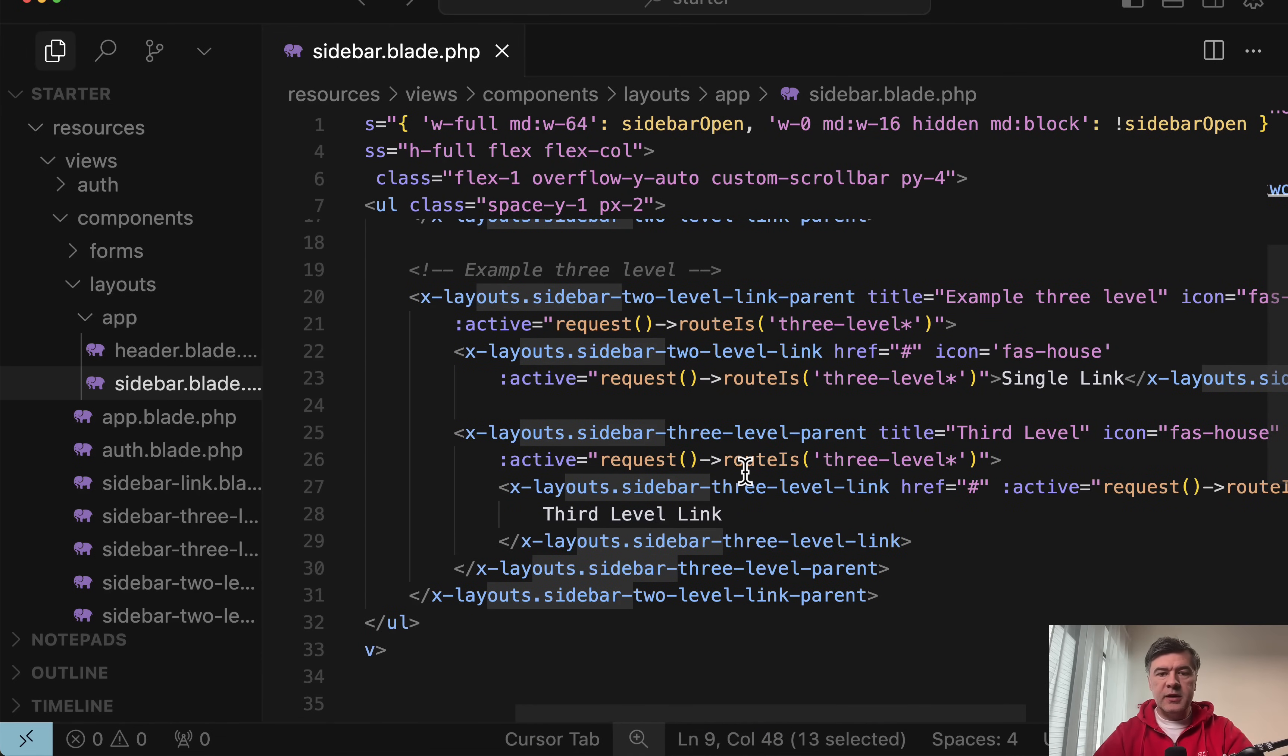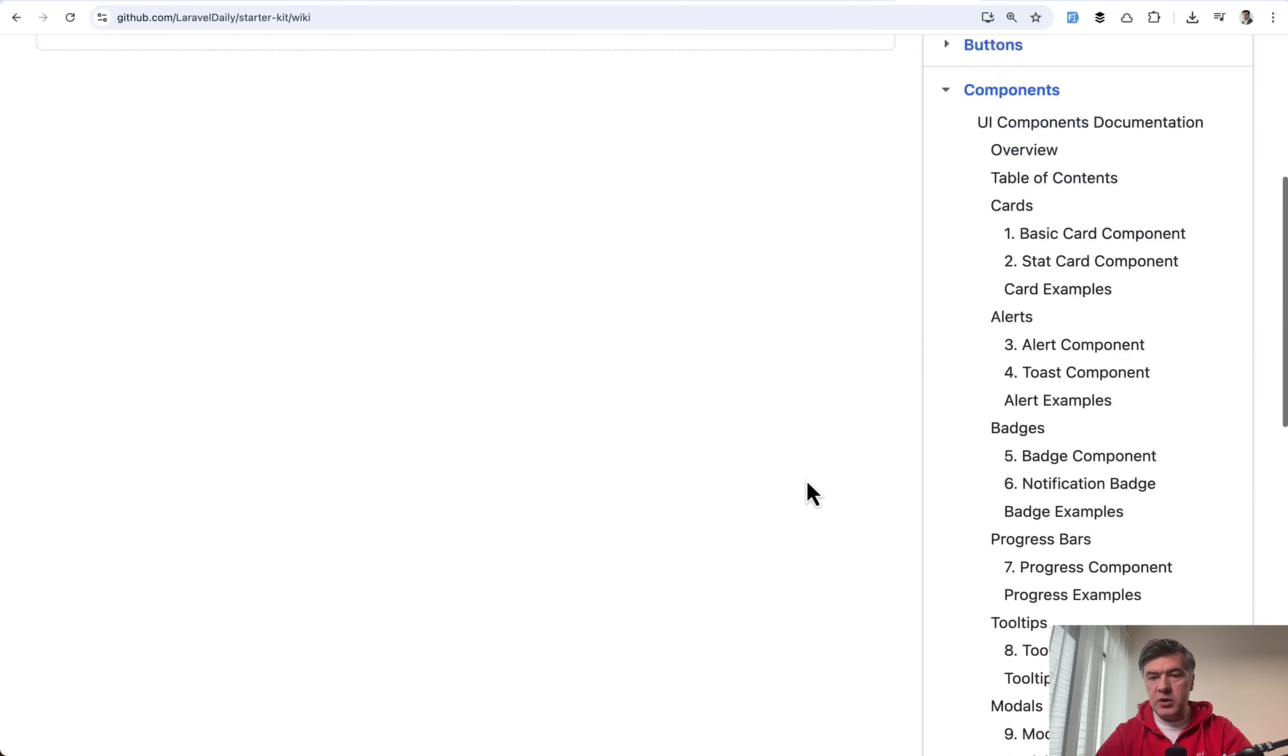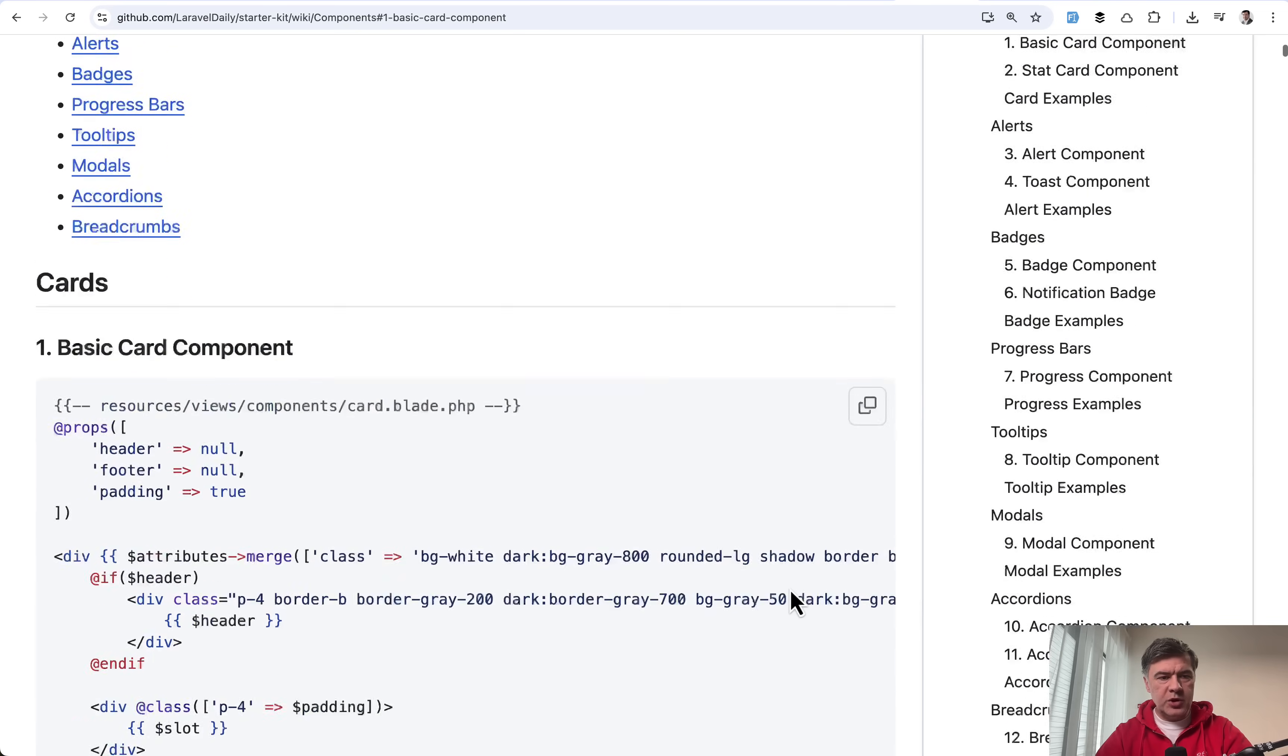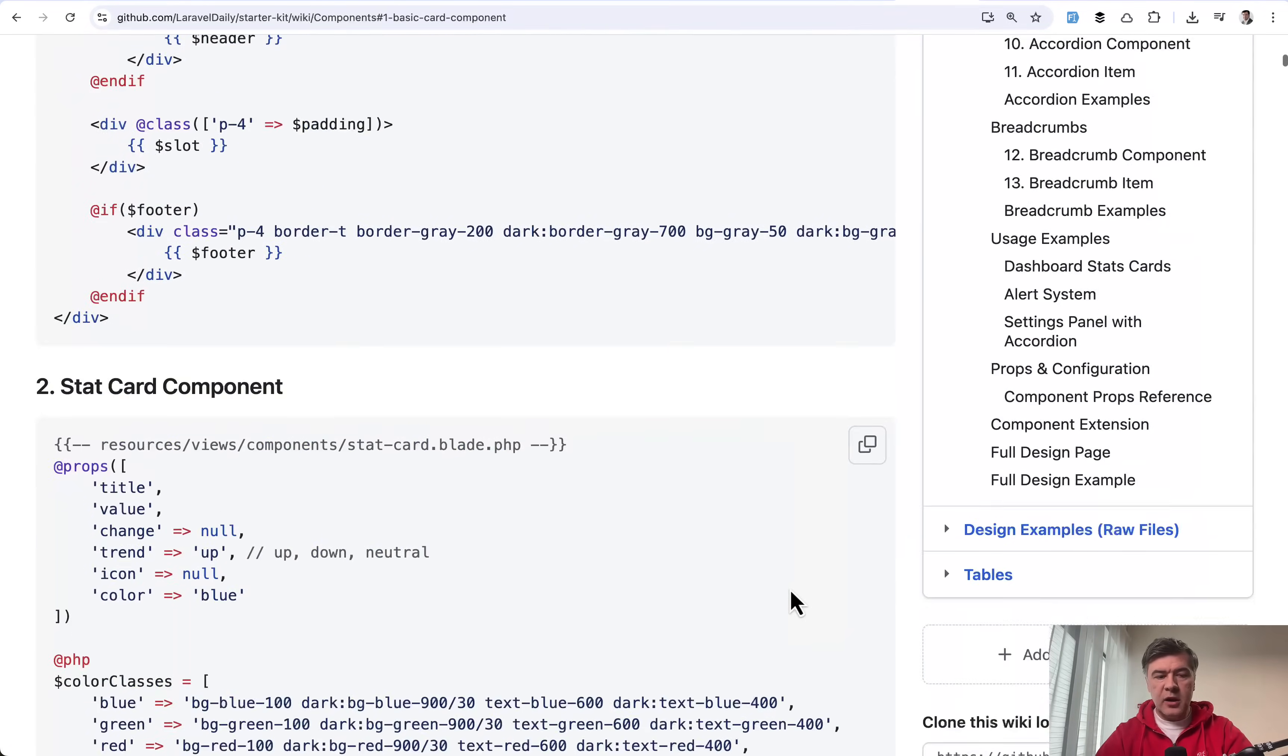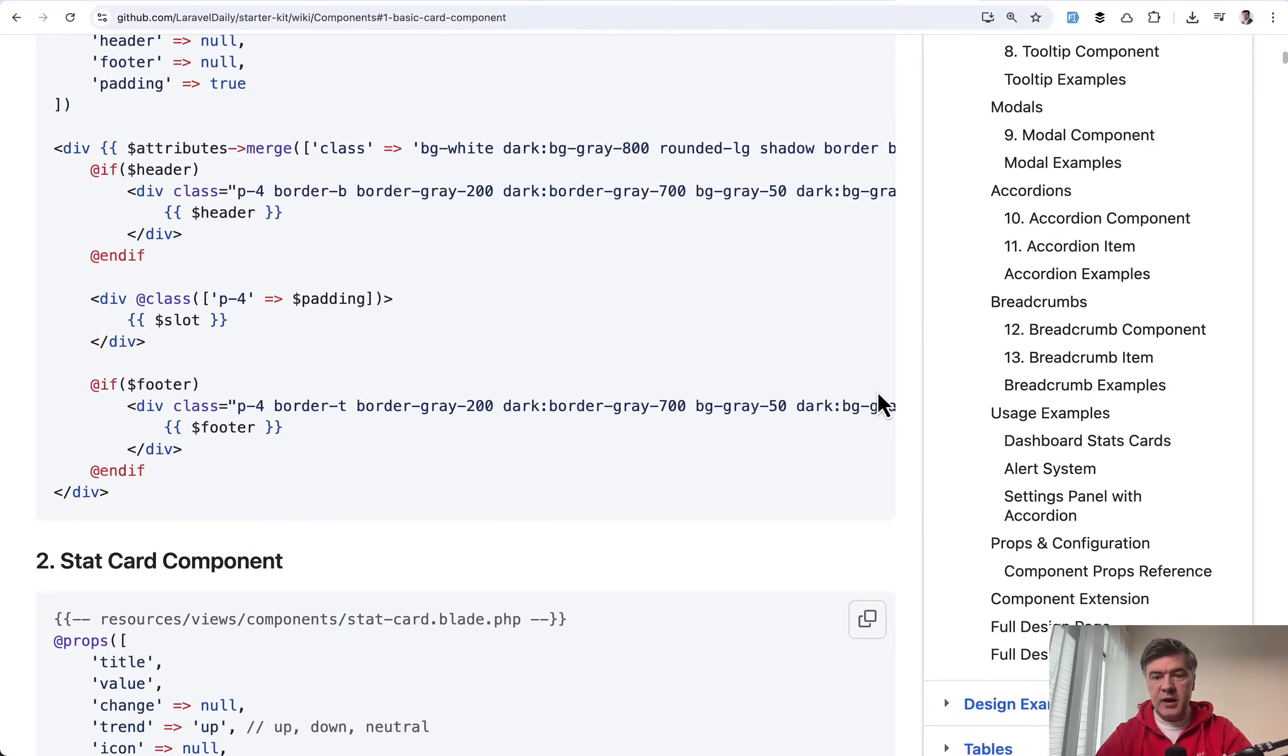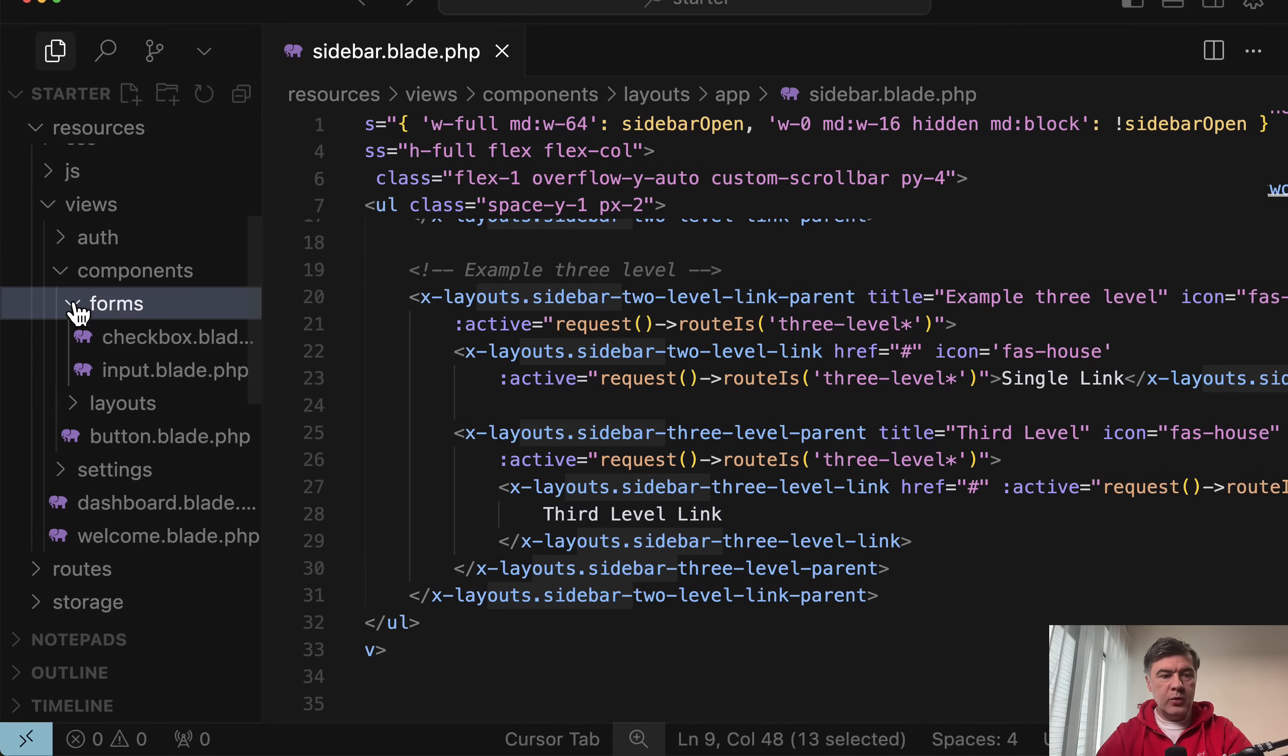In general, with the blade component and design customizations, my colleague Modestos has created a wiki with a lot of components mentioned here, like cards, alerts, and other stuff, which was partially generated by AI from the code base. So you can take a look at various customizations and what components are inside either in the wiki or just browsing around resources views components.